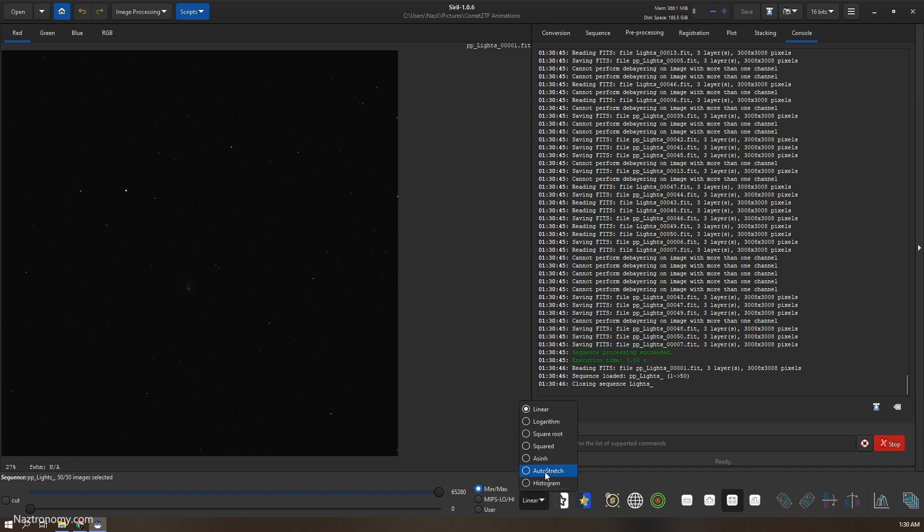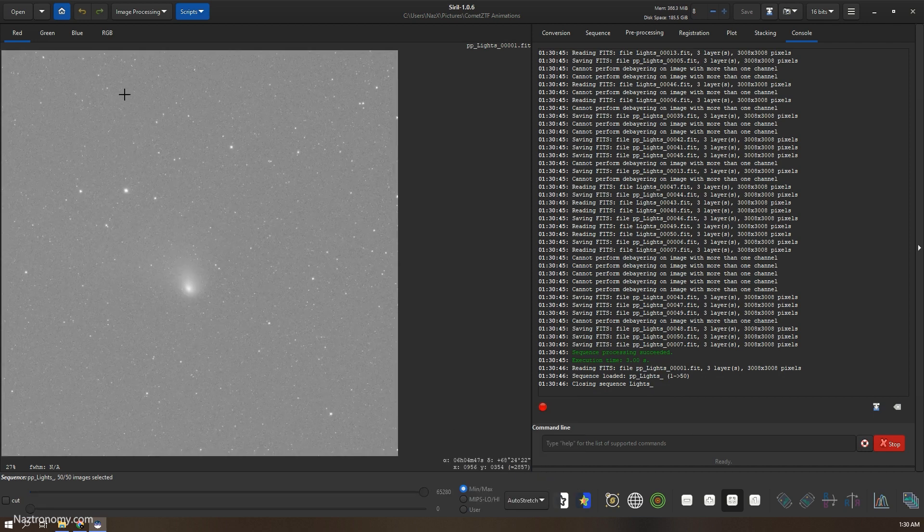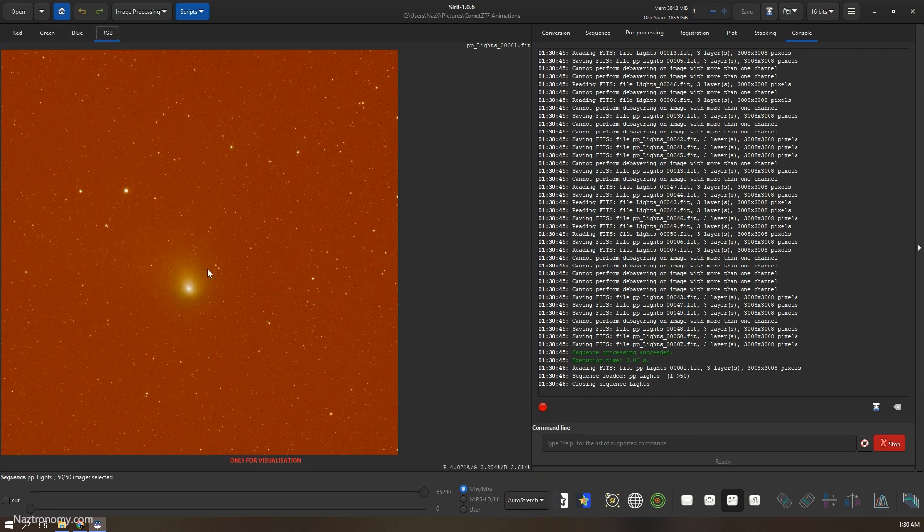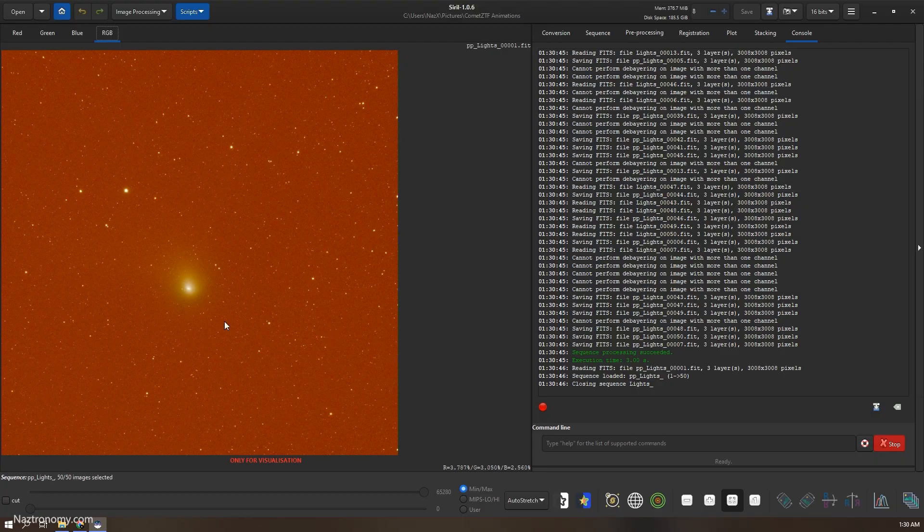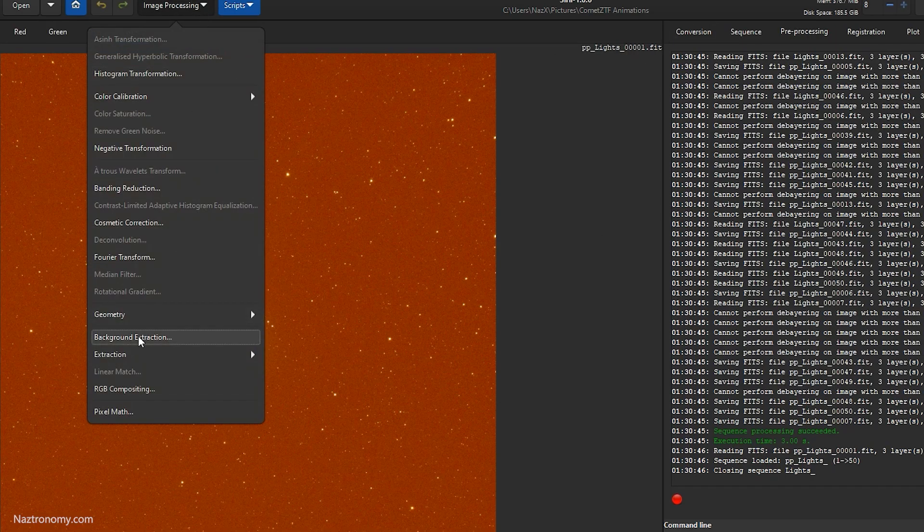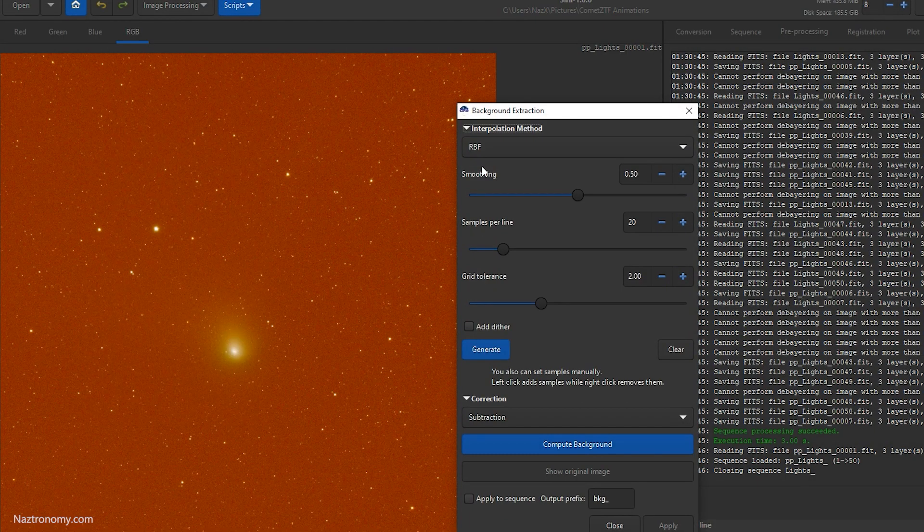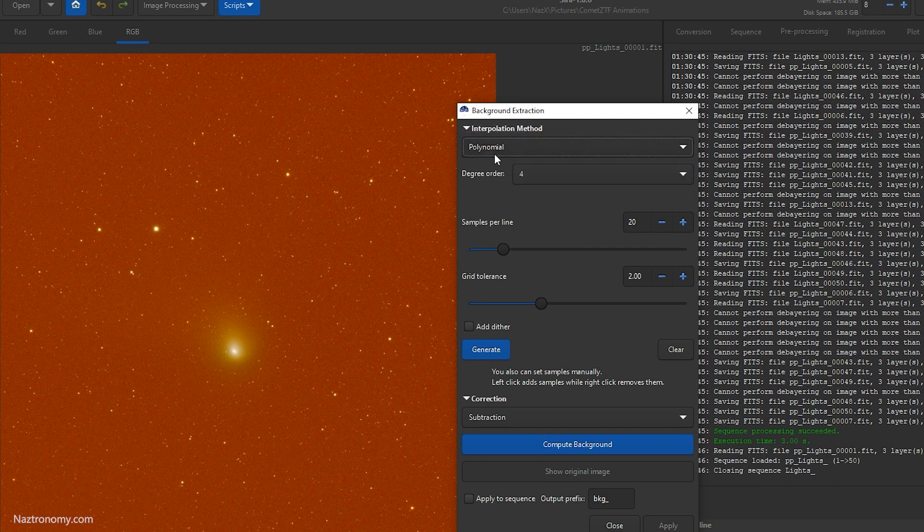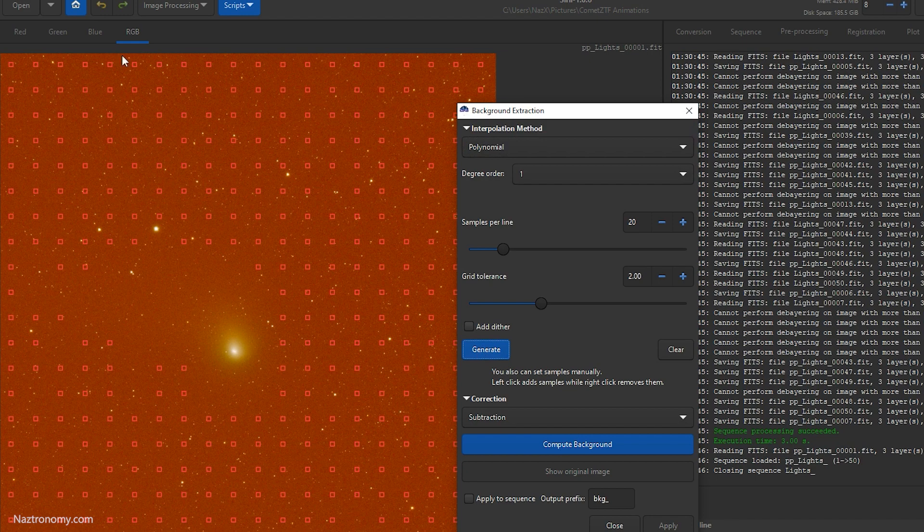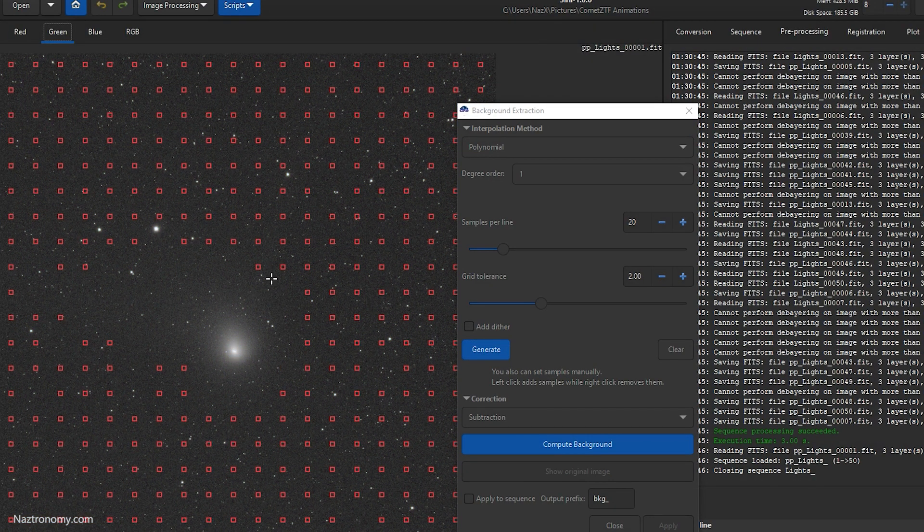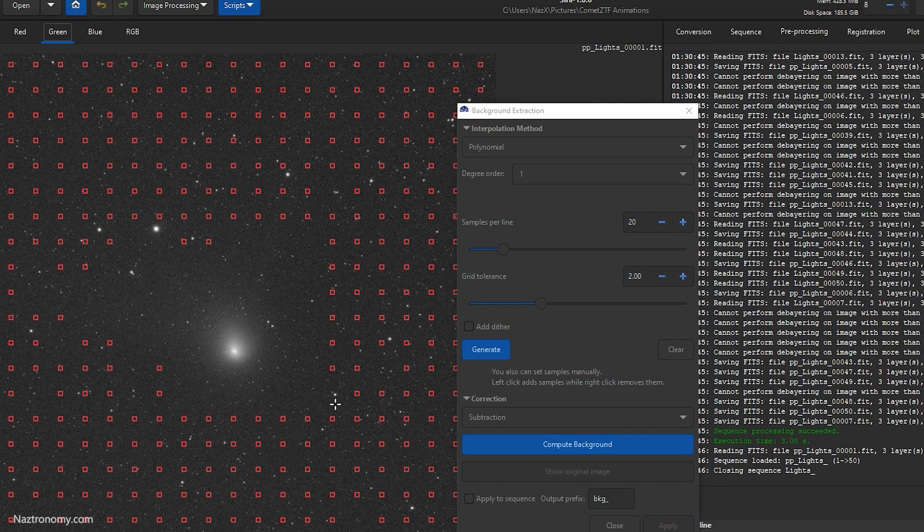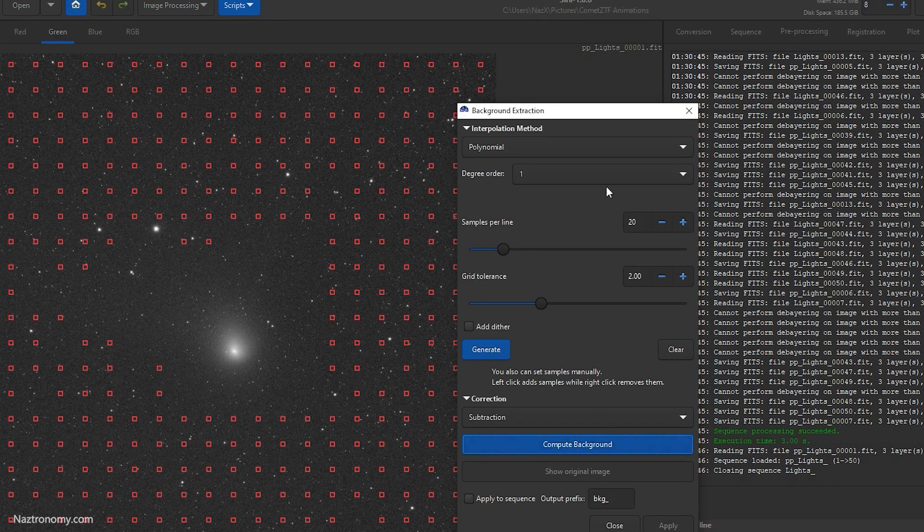So we can now stretch our image. Do an auto stretch and see what it looks like. If you do RGB, we have the orange hue as is with my setup here. So we will do a background extraction. Polynomial. Let's set the degree to one. We will generate. I will remove some of the dots around the comet. I don't think I was able to catch any tail because of the moon, but I'll do it anyway.